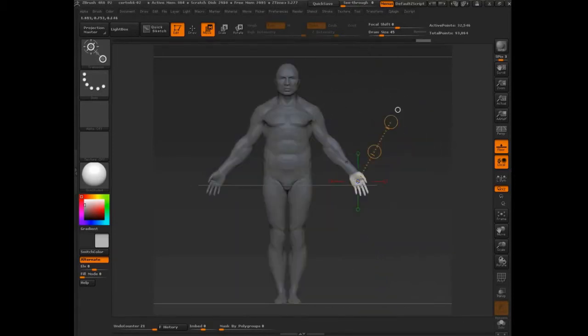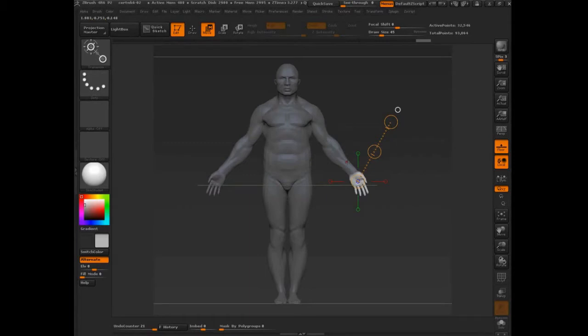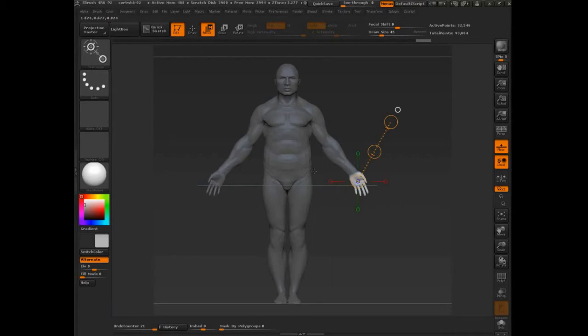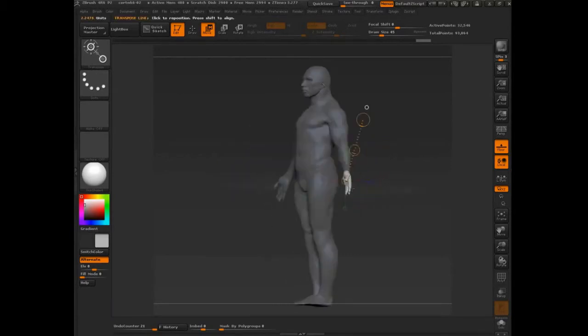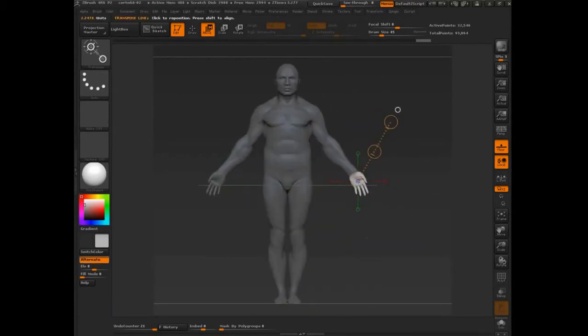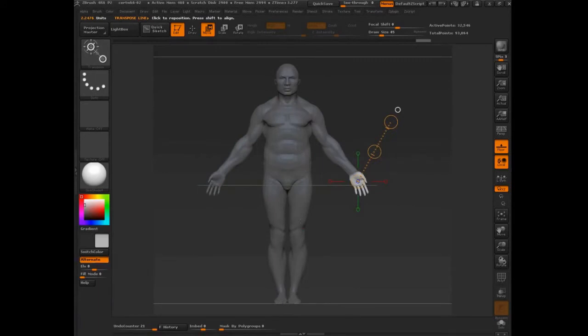So be always be mindful of that. It's always a pain in the butt to have to go back after you've done your whole pose and suddenly you realize, oh crap, I've got a few pieces of geometry on his back or something that got transposed with his arm. And now I have to go back and re-sculpt on top of it, or I have to redo my pose. So you may run into some issues with that. So always be careful. All right, so that is the transpose line.